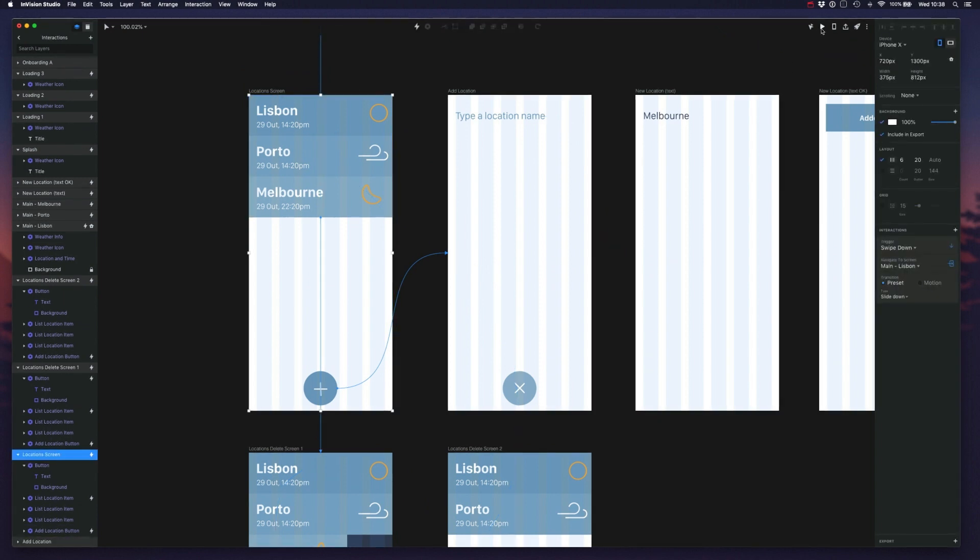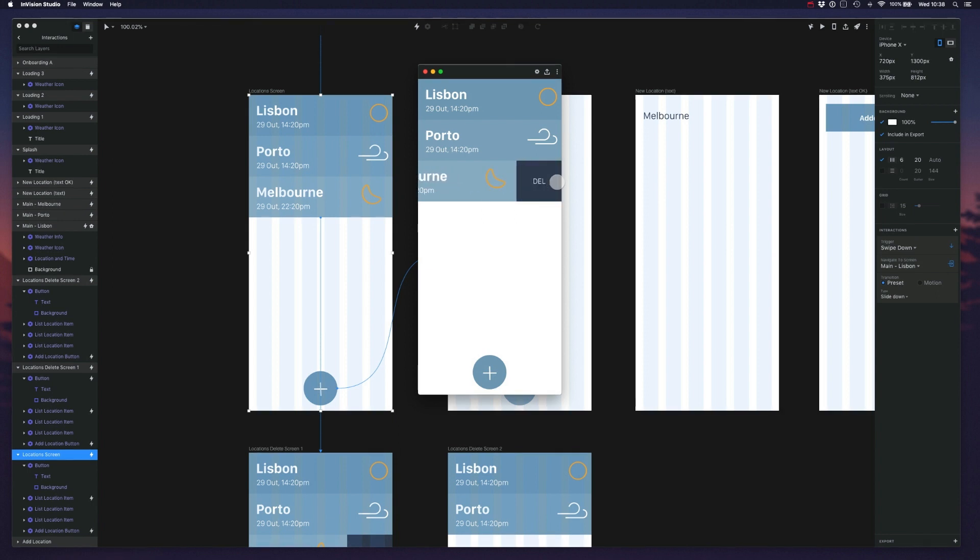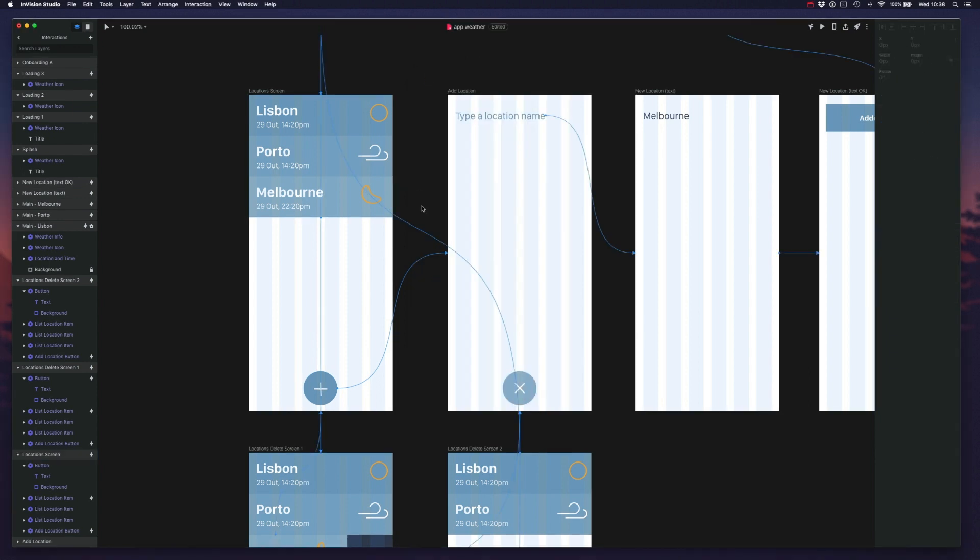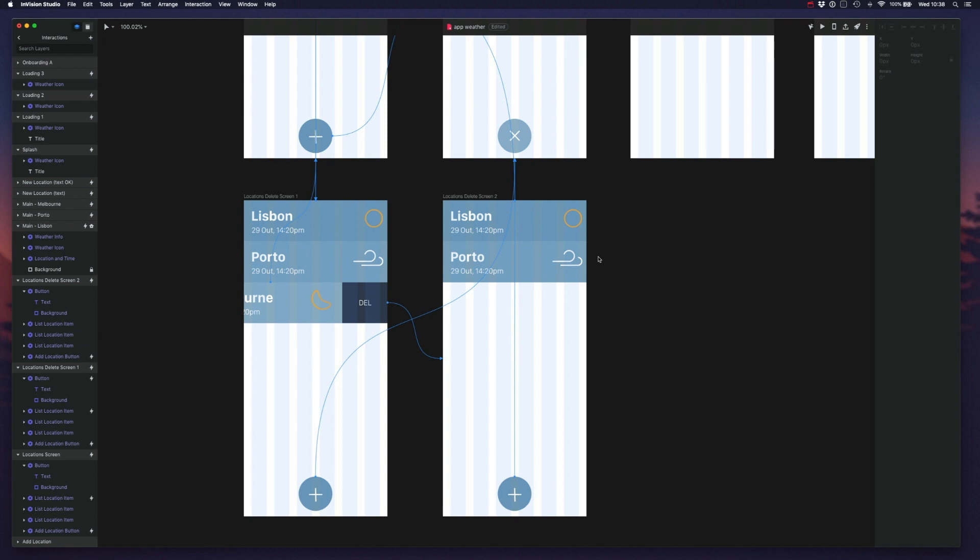So that was everything I wanted to show you regarding animations. I think with just a few of these, we can do some very impressive prototypes with absolutely no coding. And we can quickly demonstrate how the interactions in our applications would work on a real device. So that's everything we had time for in this video.